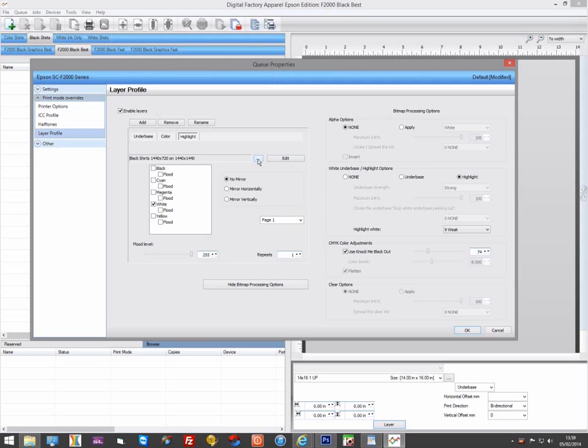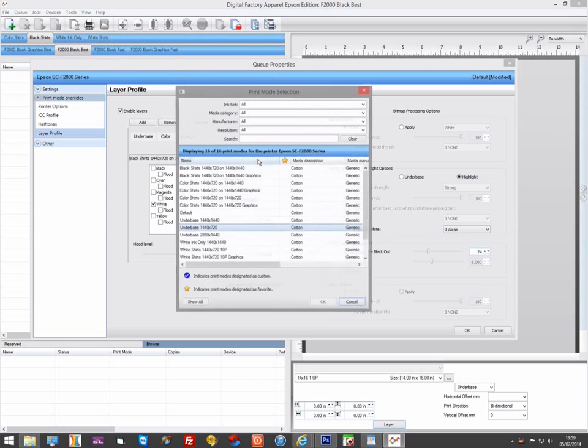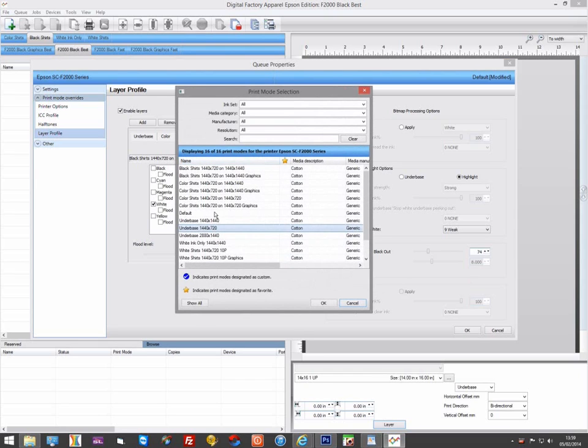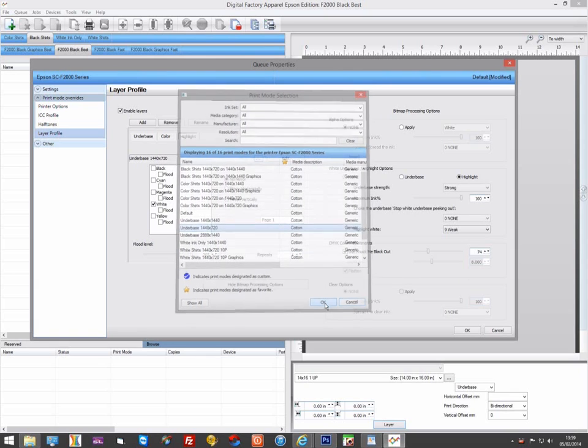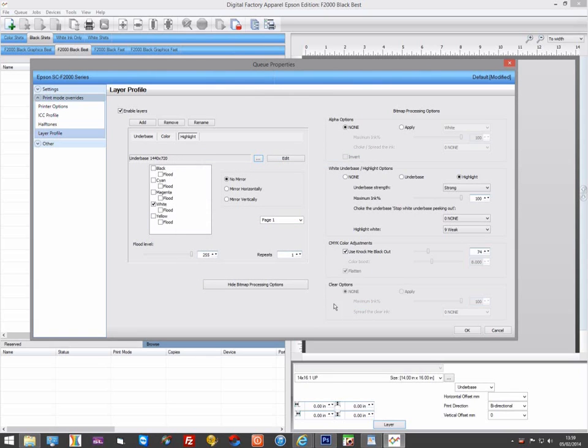Also make sure you have a white ink print mode selected, as if a color print mode is used, the printer will not print anything. You could use a 1440 underbase print mode for a strong highlight or a faster, lighter highlight at 1440x720.